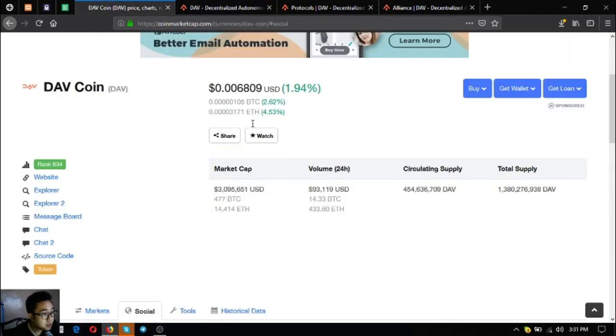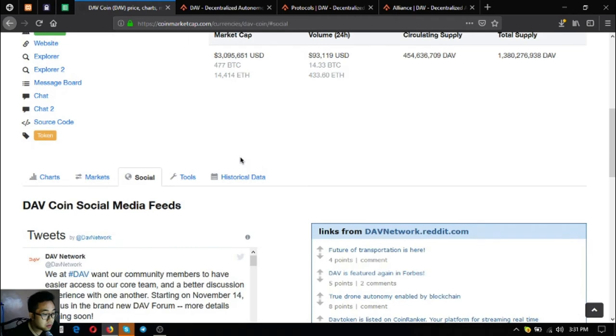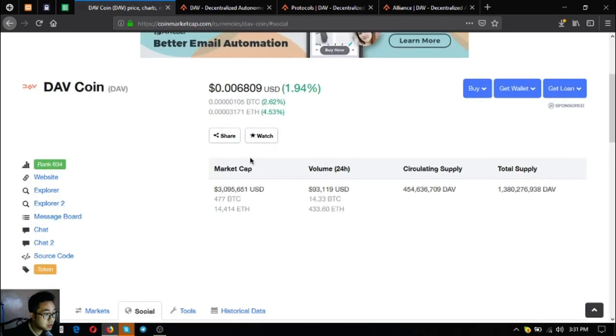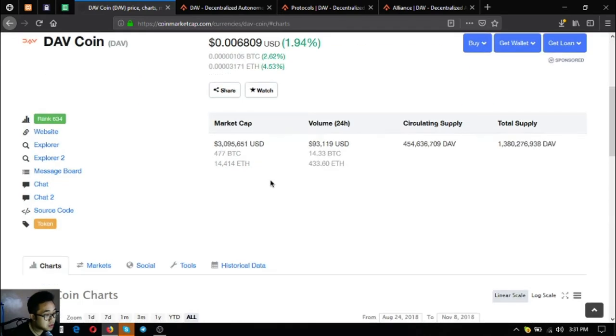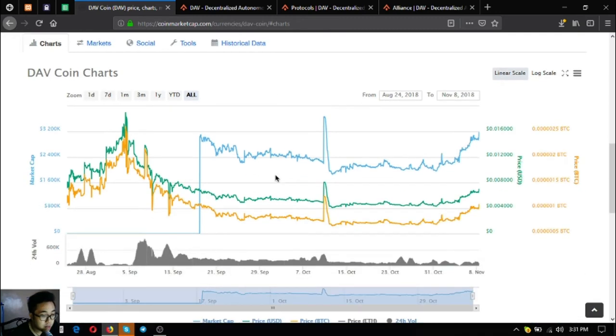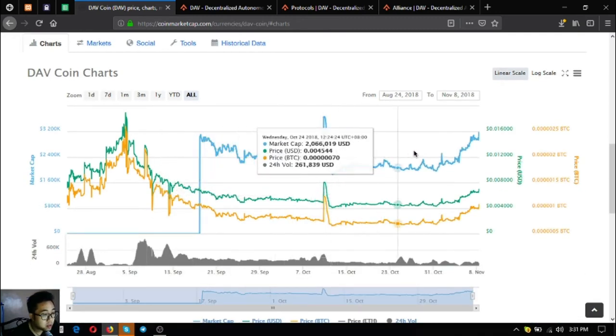Some facts about DAV. DAV Coin. This is their website, DAV Coin. If I were you, I would include this one in your portfolio. As you can see this has very high potential. You can view the charts here at CoinMarketCap.